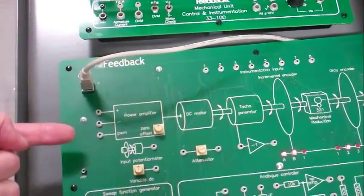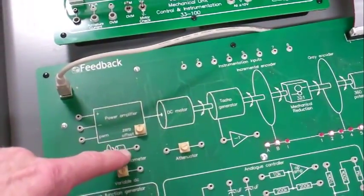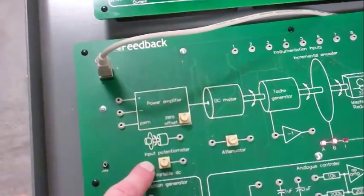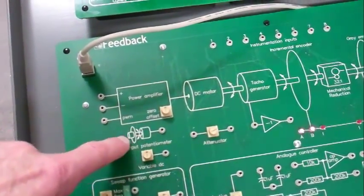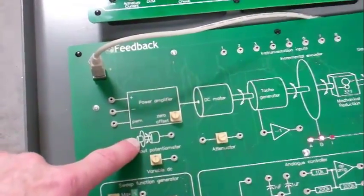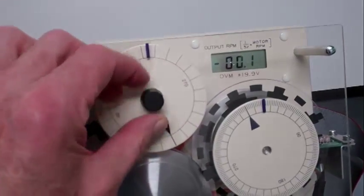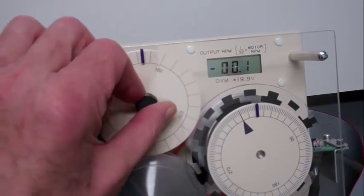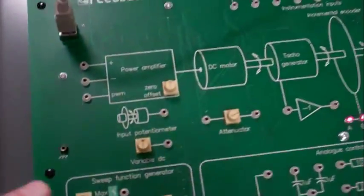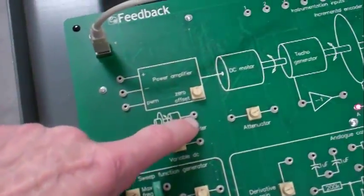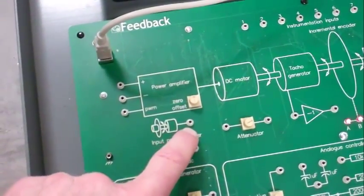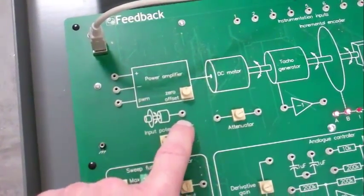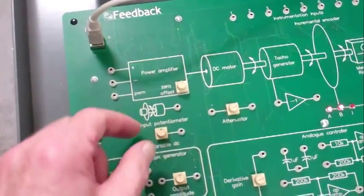That control voltage is generated several ways. One way is through the input potentiometer. The picture of the input potentiometer is shown here. The actual input potentiometer is right here. It will turn almost 180 degrees either way from zero, and that will make a plus or minus one volt signal show up there. This potentiometer will do the same thing.